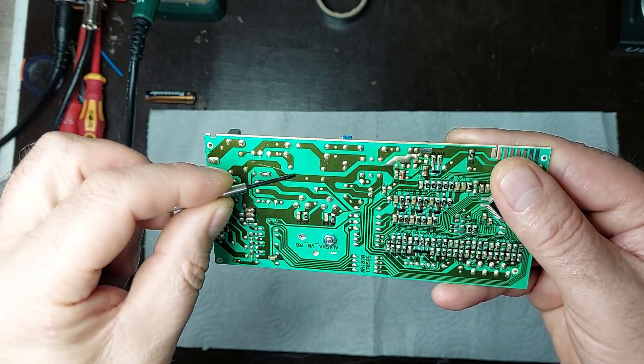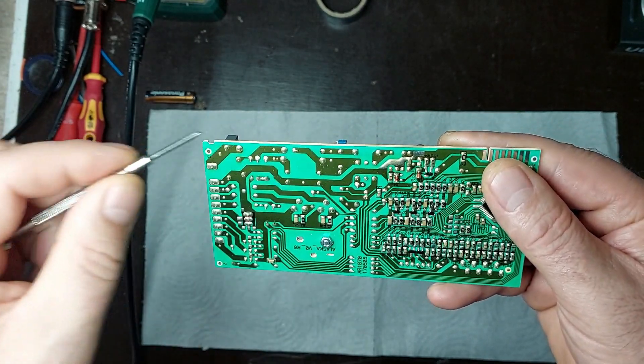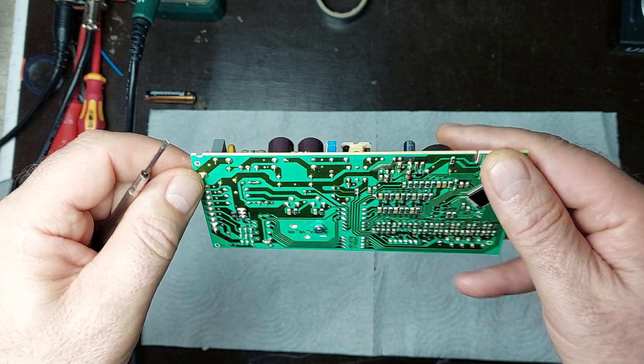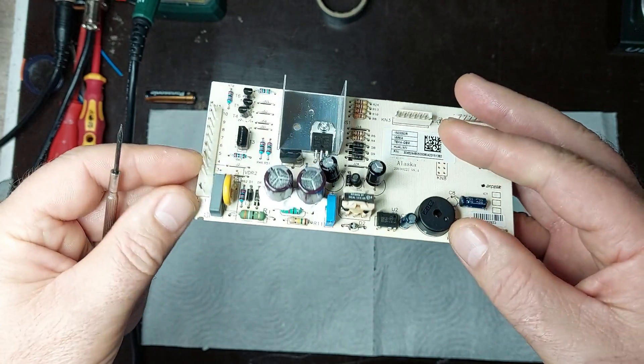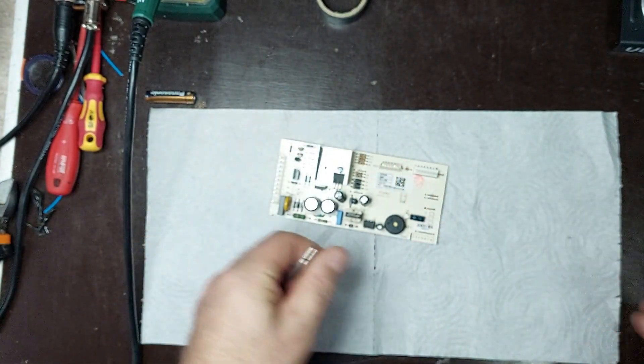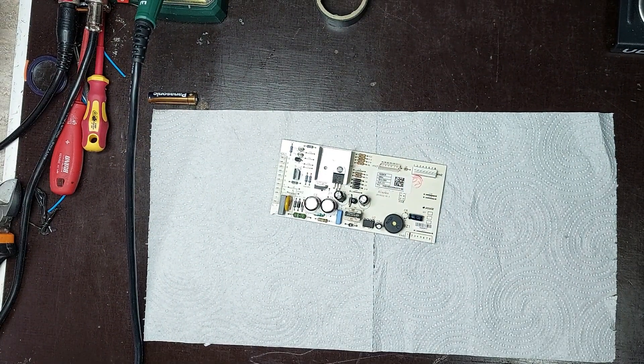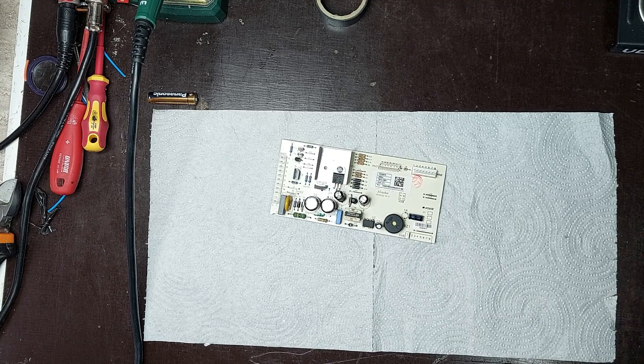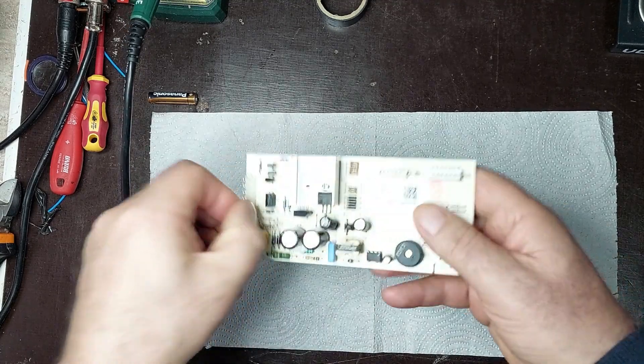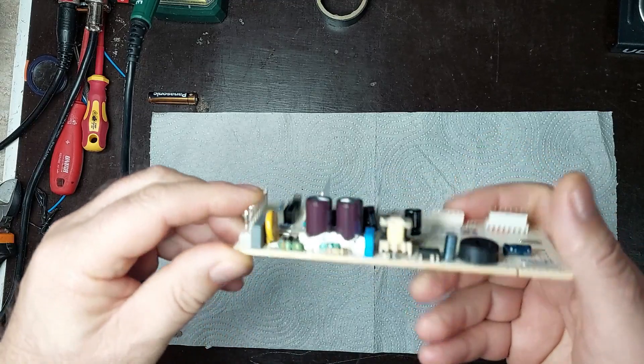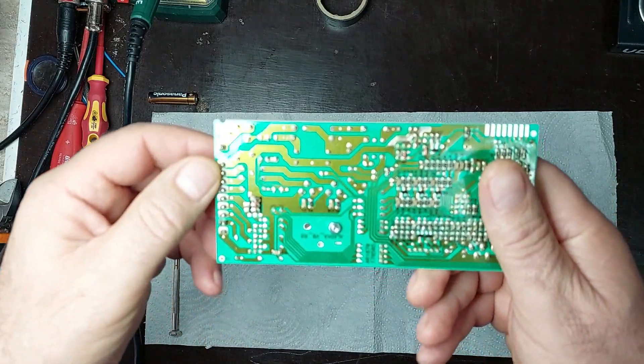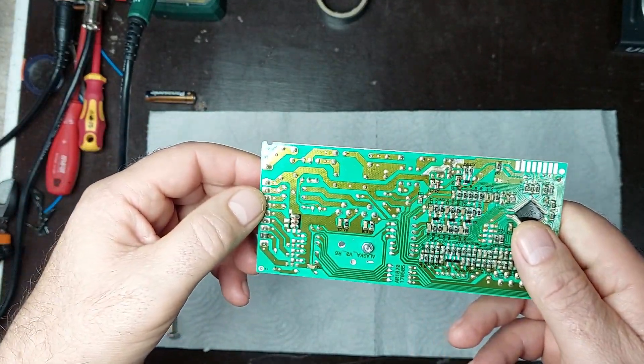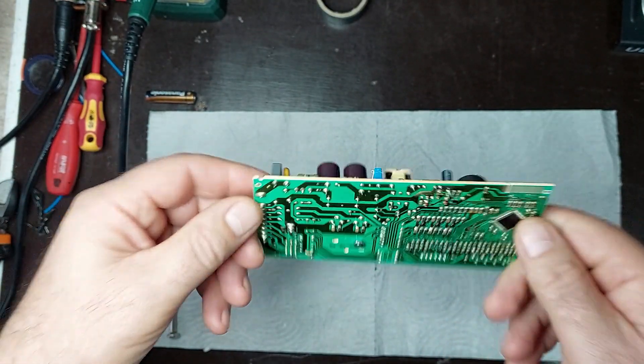I start by visually inspecting the circuit board to identify any obvious defects such as burned components, weak solder joints, or broken traces. After this inspection, I'll focus on the power supply circuit, checking the components that ensure proper energy delivery. This step is essential to understand if the board is receiving the necessary voltage to function correctly.